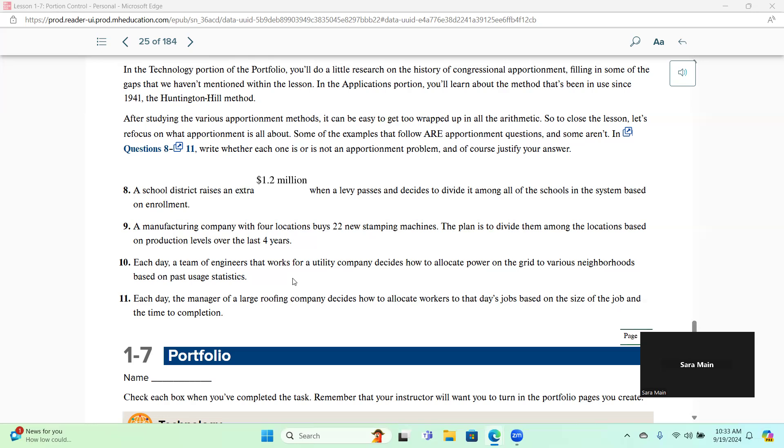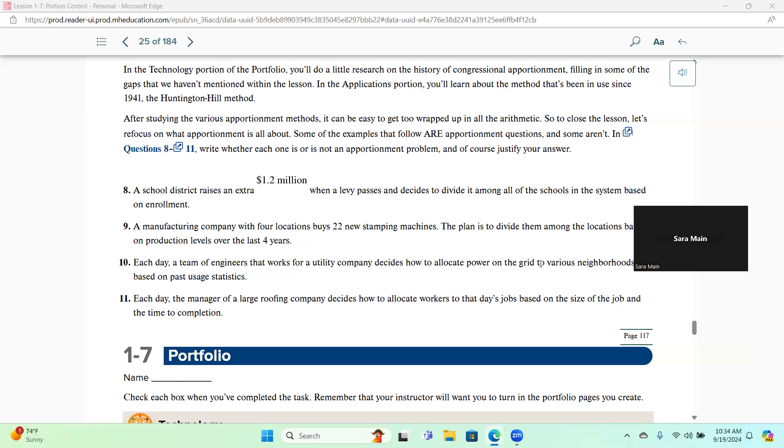Okay. Then number 11 says, each day, the manager of a large roofing company decides how to allocate workers to that day's jobs based on the size of the job and the time to completion. And this one, we are allocating workers. Workers are humans, and we can't have part of them, so we do need apportionment.